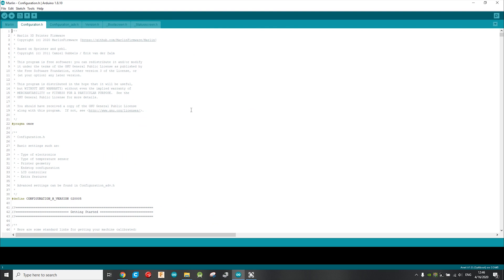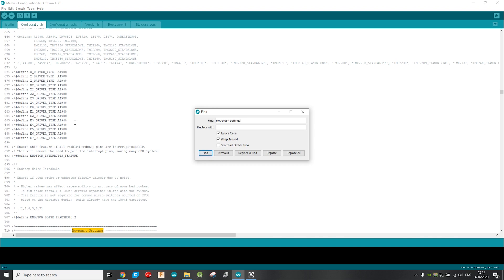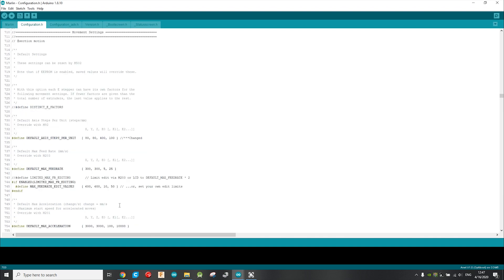So now is the time to open the Arduino sketch, and from here you need to do some minor modifications. First thing you need to do is to head over to configuration.h, then search for movement settings. Here you will see the line default axis steps per unit, and modify the existing value with your value, then upload the sketch to your board.